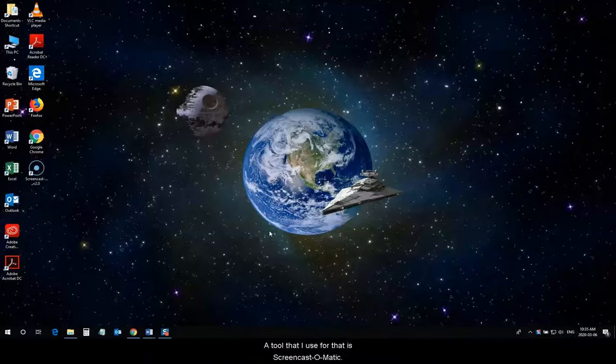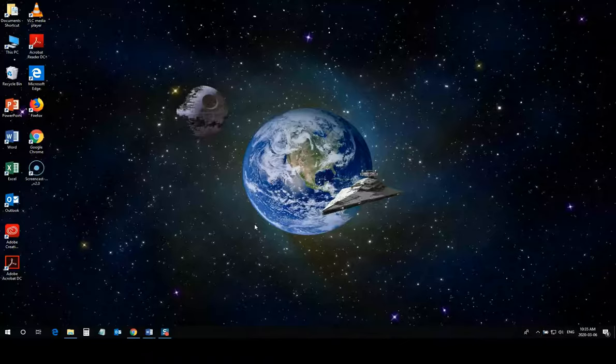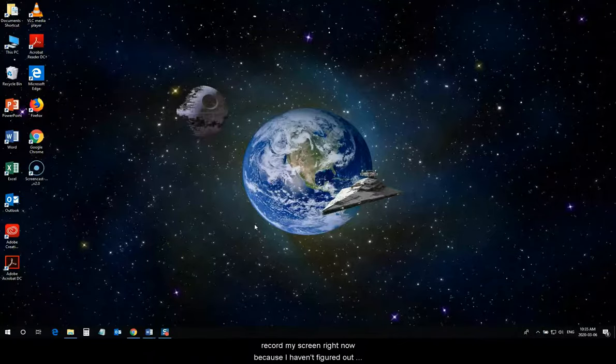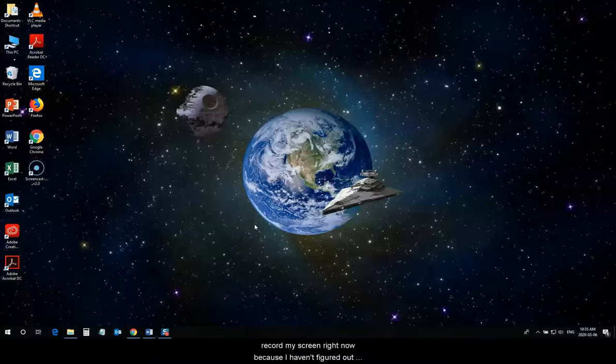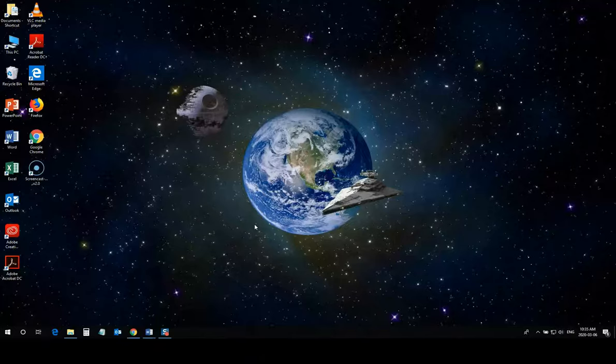A tool that I use for that is Screencast-O-Matic. I do use the pro version, but there is a free version available, which has some limitations, but it's still a nice little tool. Now, I'm using a different tool to record my screen right now, because I haven't figured out a way to use Screencast-O-Matic to record myself starting up and using Screencast-O-Matic. But, I will show you what all that looks like in just a second.